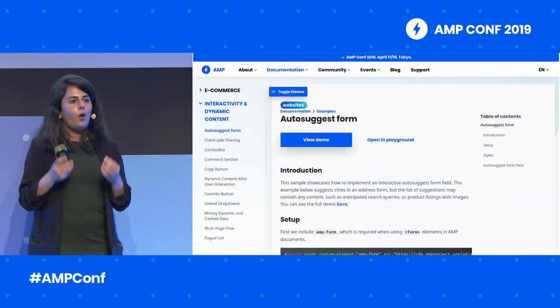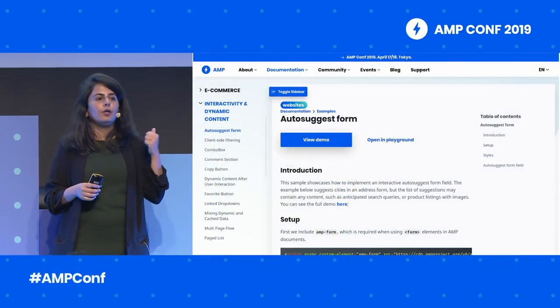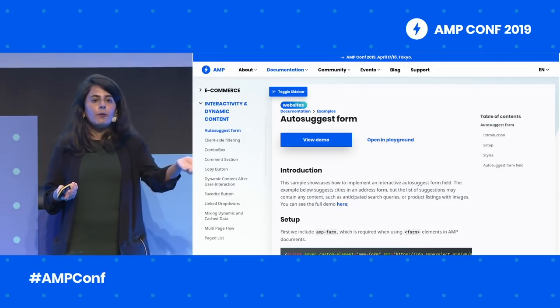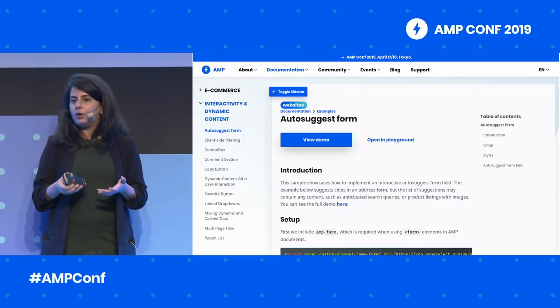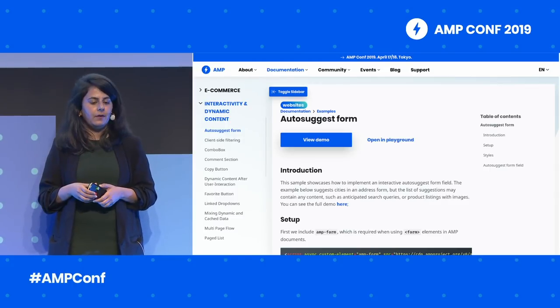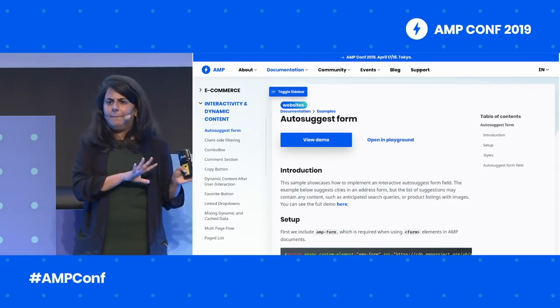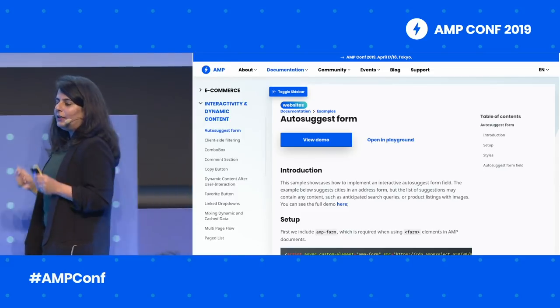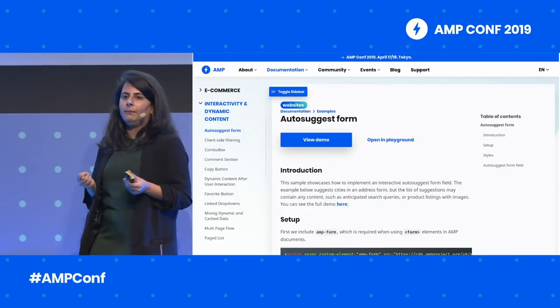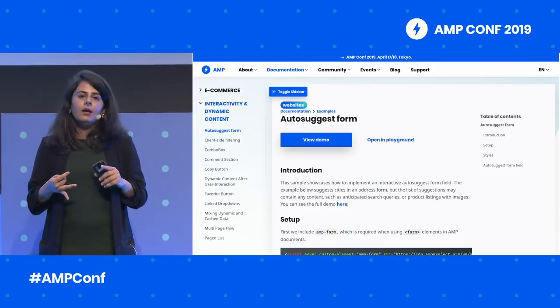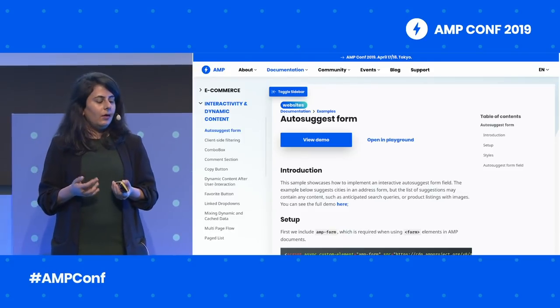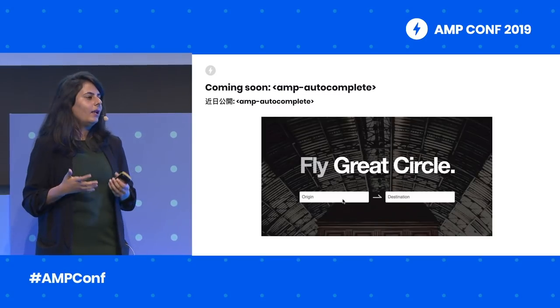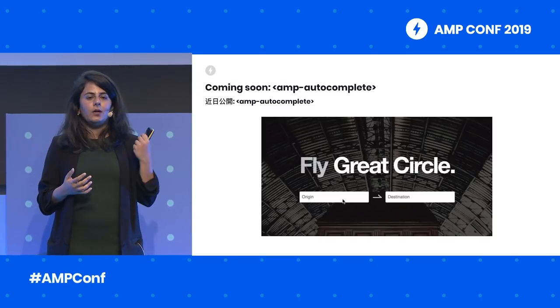Two of the most important things for your users to be able to do is find content quickly and then take action on that content quickly. This is where autocomplete becomes the bread and butter for creating a great search and form-filling experience. We originally had an example of how you could create a great autocomplete experience on amp.dev using amp-bind and amp-list. However, that didn't fully express the powers of an autocomplete feature because it missed things like type-ahead, client-side filter, etc. Which is why we're excited to announce that we're working hard on releasing a new component called AMP autocomplete.